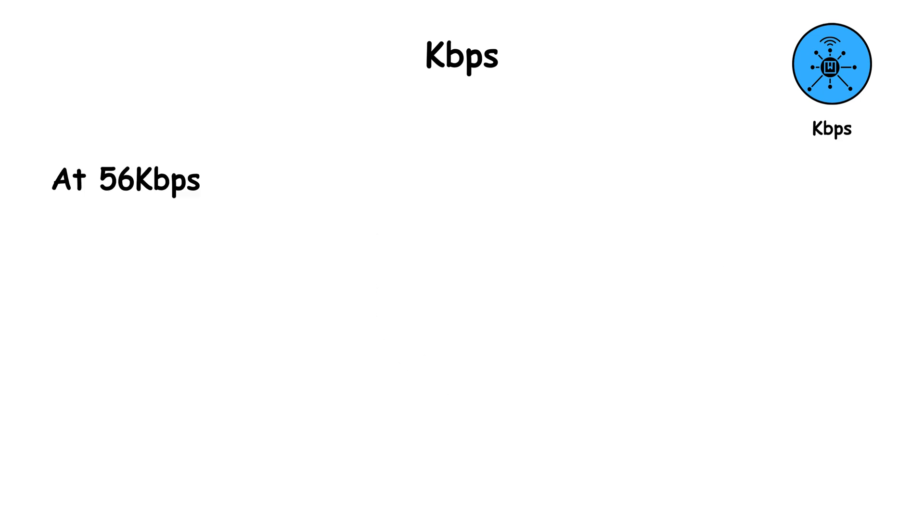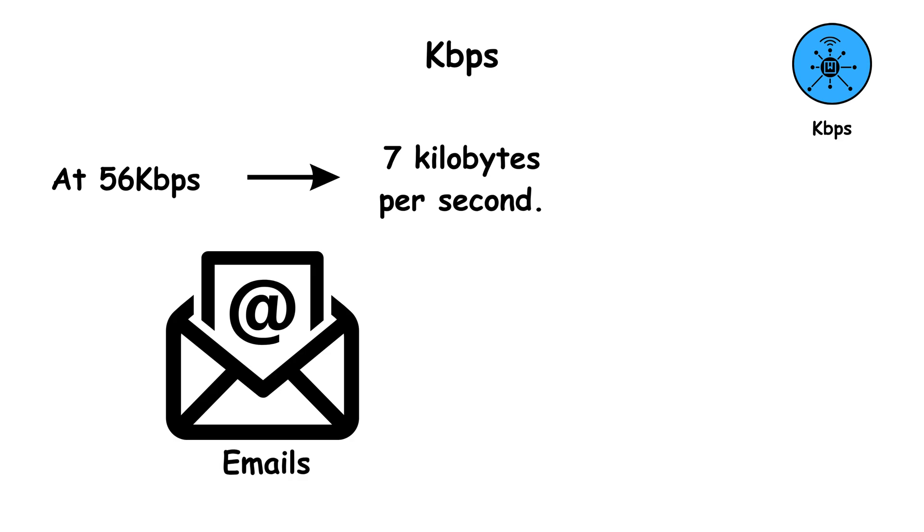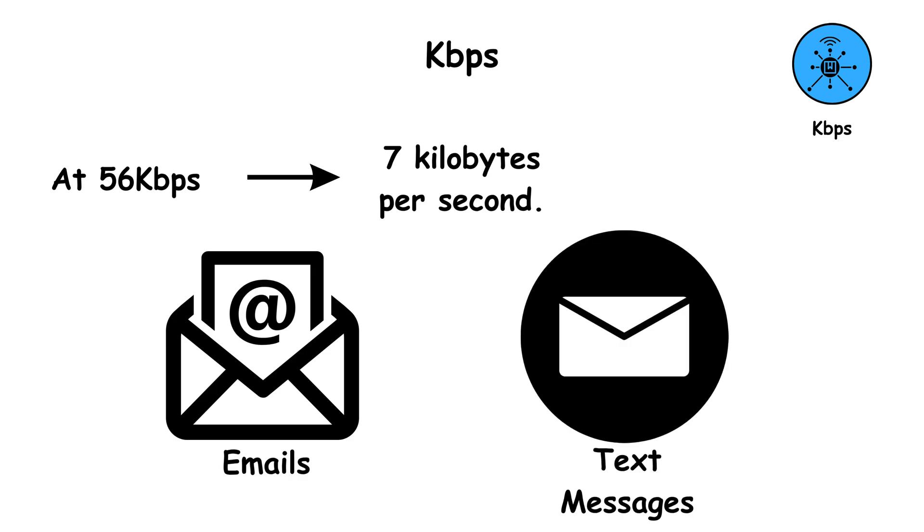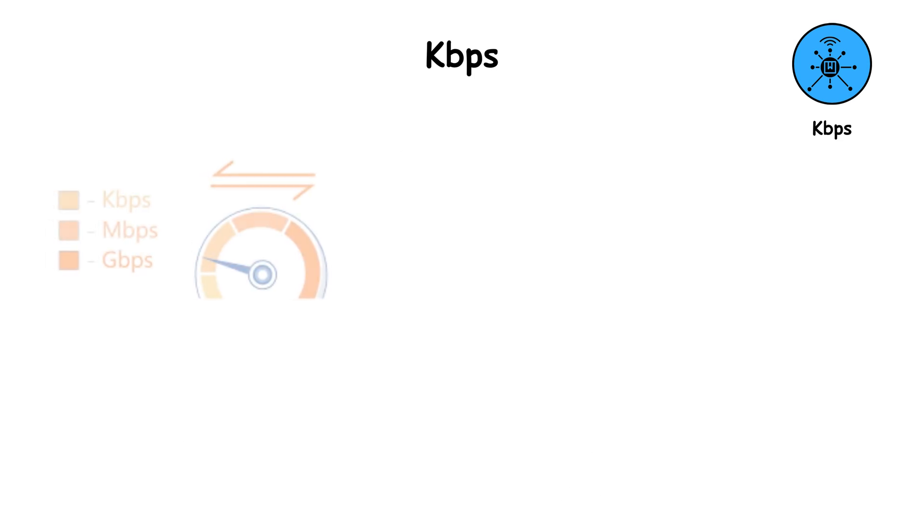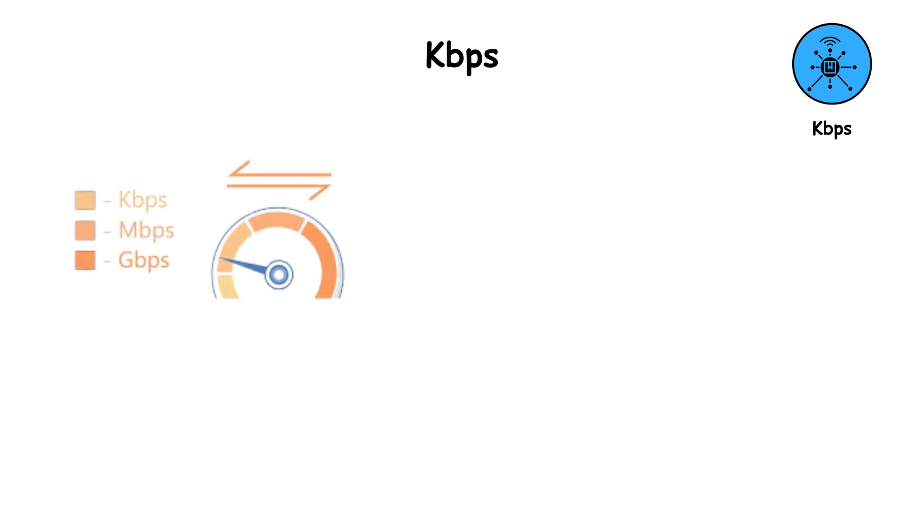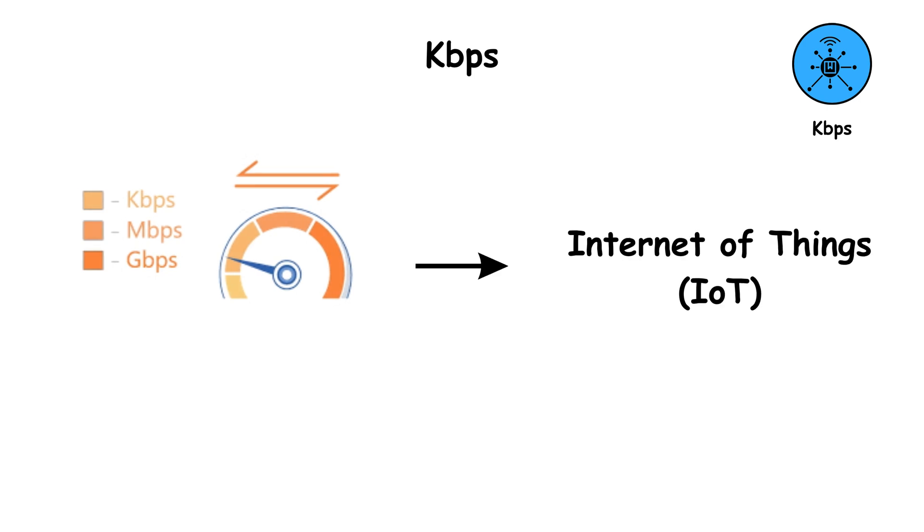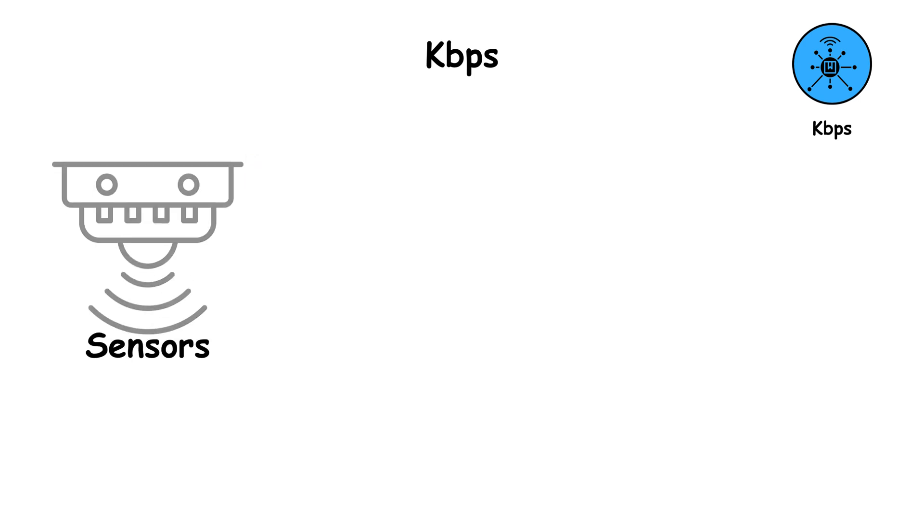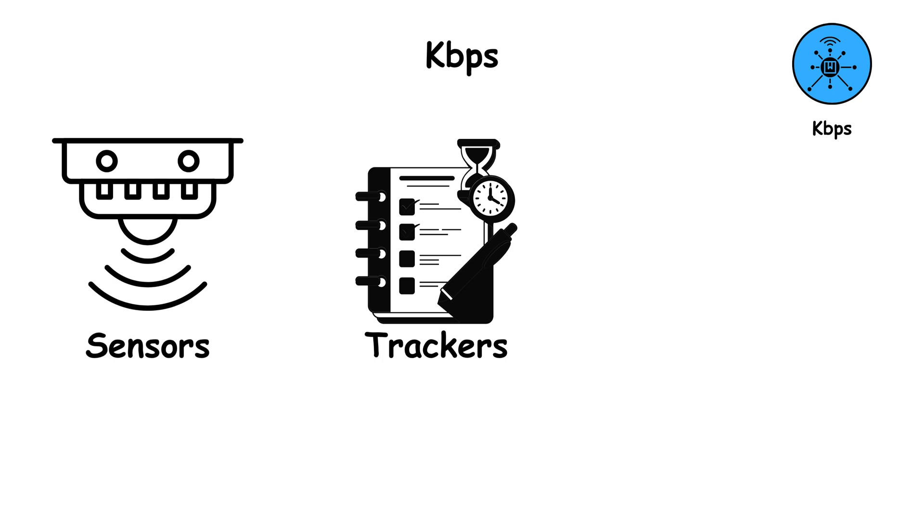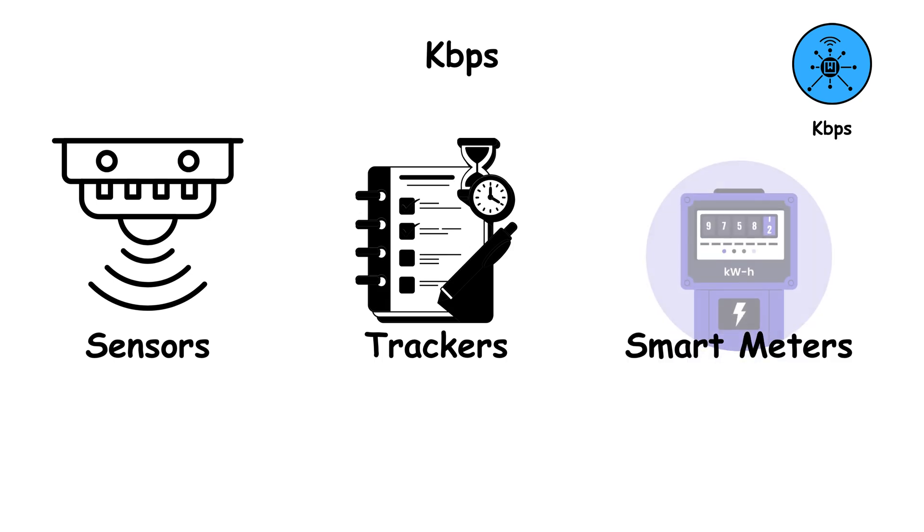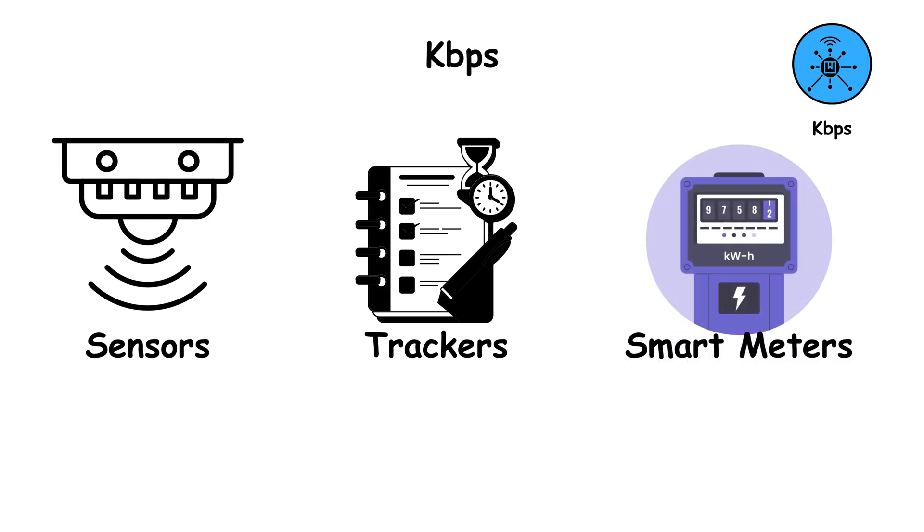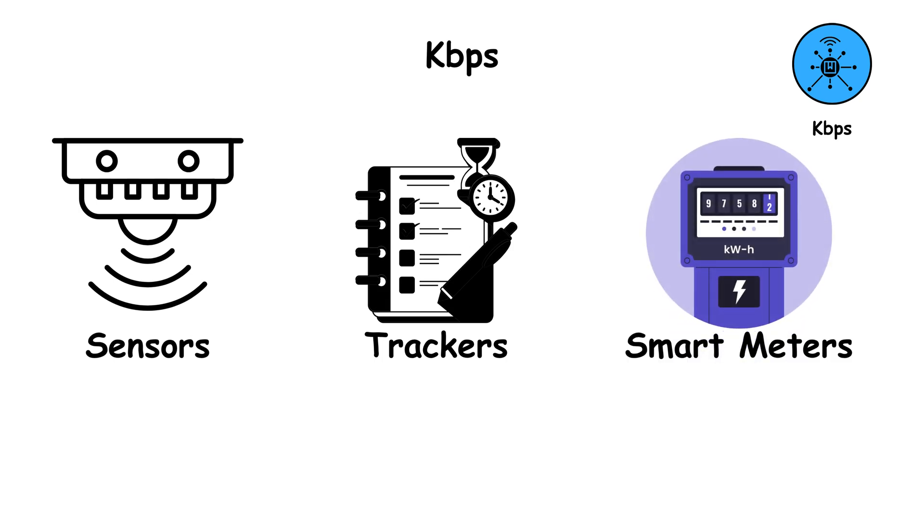At 56 kilobits per second, you could only download about 7 kilobytes per second. That's barely enough for simple emails or text messages. Today, KBPS speeds are rare but still used in some basic IoT, Internet of Things devices, like sensors, trackers, or smart meters, where small bits of data are sent occasionally.